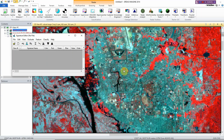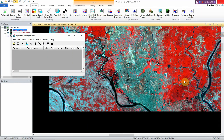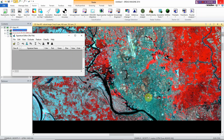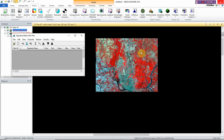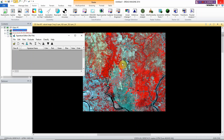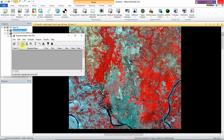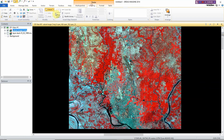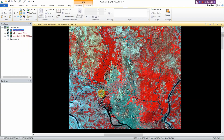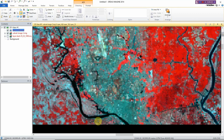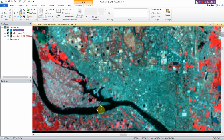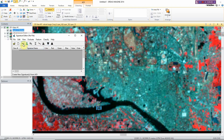The five classes are: water, agriculture, vegetation cover, built-up area, and barren land. Let's start creating the signature file. Go to Drawing and select the polygon tool. I prefer to work with this. For example, I want to select the water body first — click here, this is a water body.